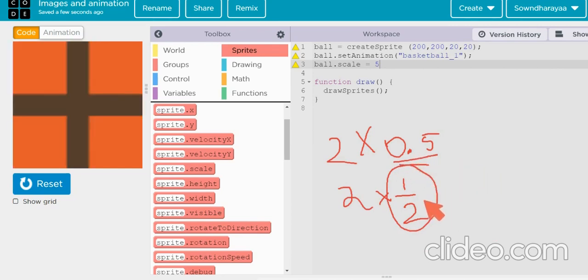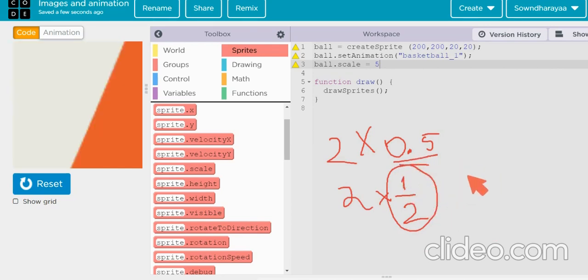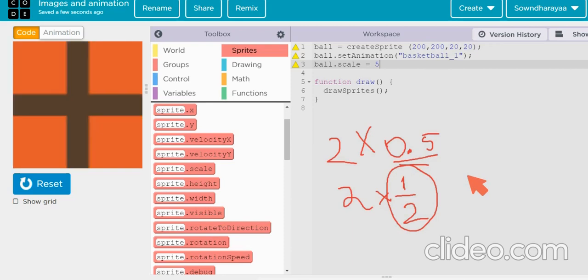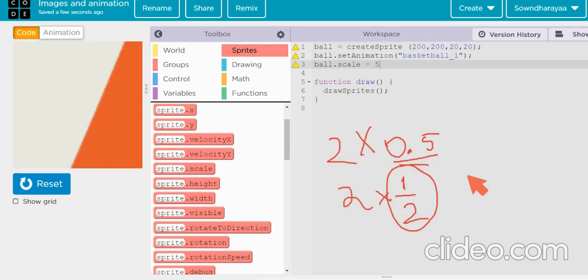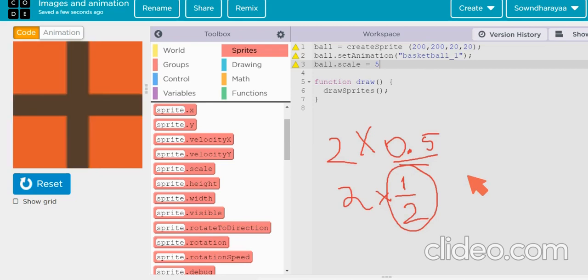Okay, so because we have fractions, fraction is nothing but when we are dividing it, when the number is shrinking.